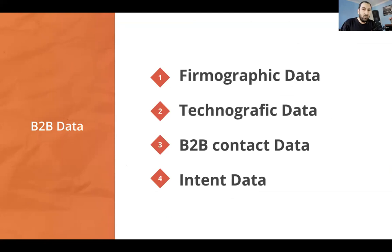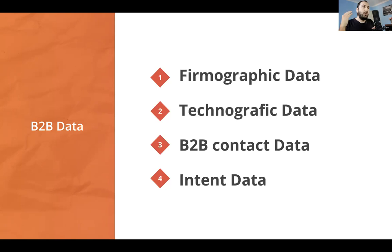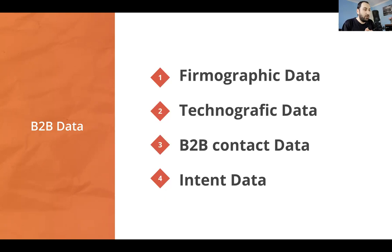B2B contact data is self-explanatory, but it's not only about validity — improving bounce rates and sender reputation. It's about finding the key decision makers within a company. You might think you contacted a company, but if you talked to the wrong person in the wrong department in the wrong country, you'll never hear back. Finding the right decision maker is critical.